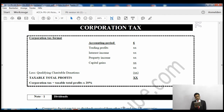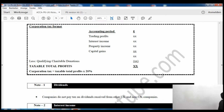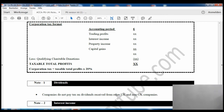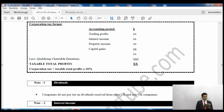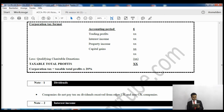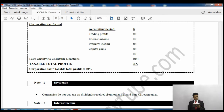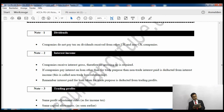We deduct qualifying charitable donations from the total. Anything paid to charity is deducted, and after that we arrive at the taxable total profit. The corporation tax rate is at the standard rate of 20%. That's the corporation tax format. After that, the notes explain the individual titles we've just seen in the format, like trading income.